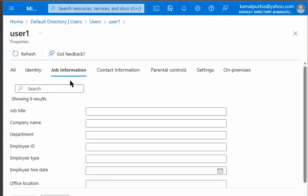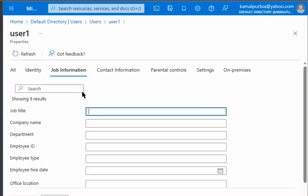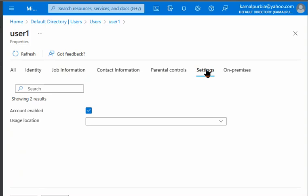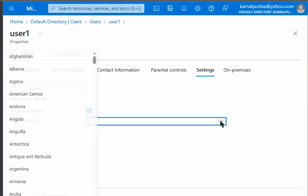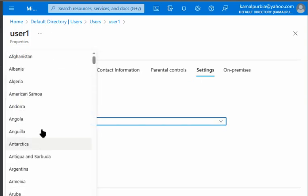The job related information like job title we can change from the job information tab. Further we can have the settings tab here, and in the settings tab we do have usage location so that is a dropdown and that also we can change from here.